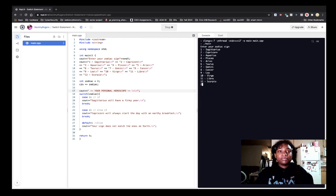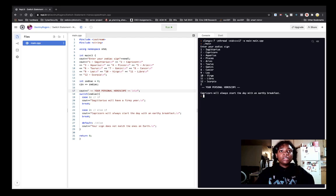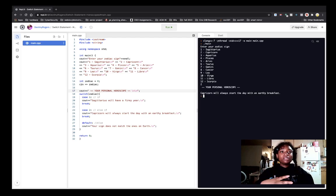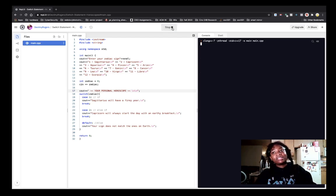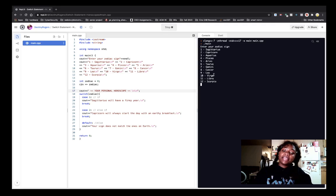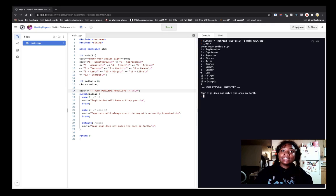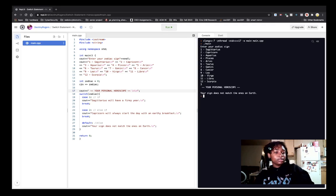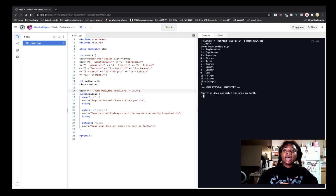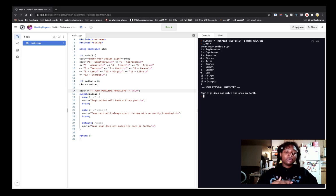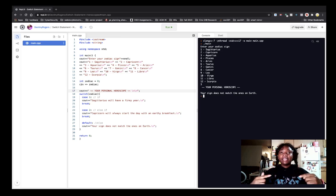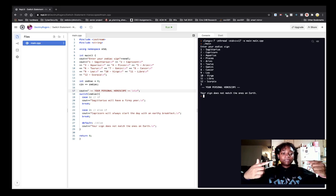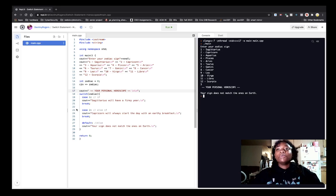Now let's enter two. Capricorn will always start the day with an earthy breakfast. Nice. And now let's enter case three. Your sign does not match the ones on earth. So that clause hit the default case. And it hit the default case because we didn't create a case three.